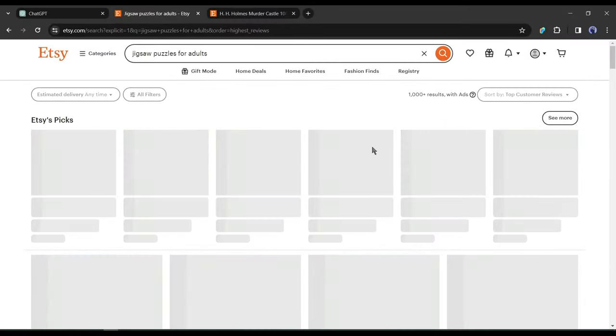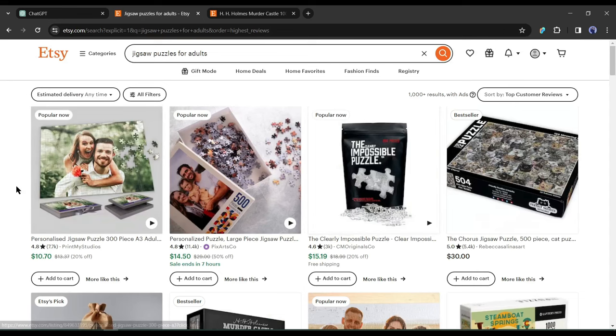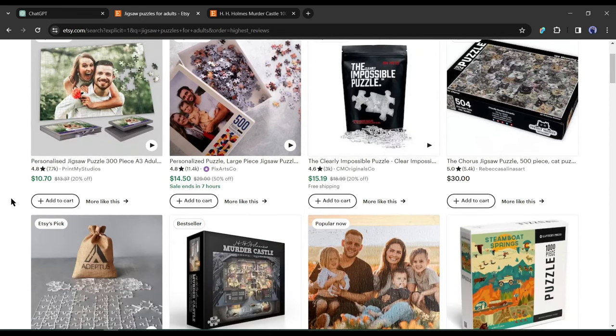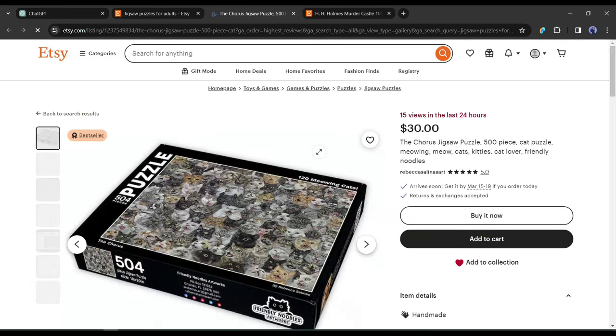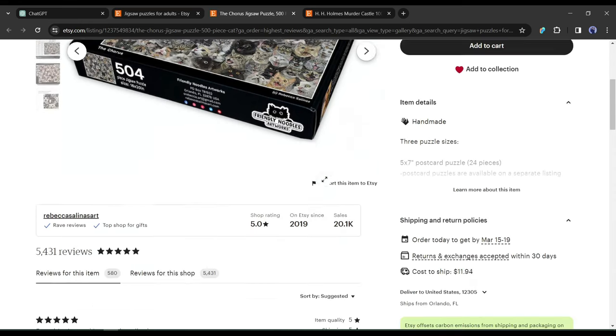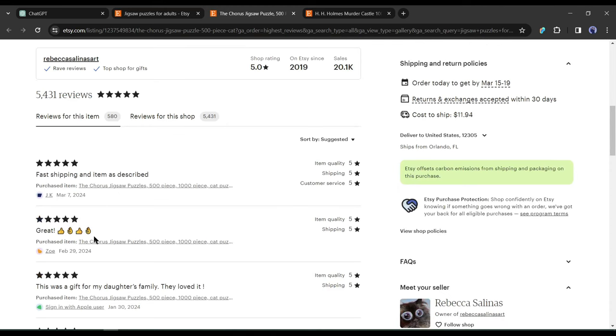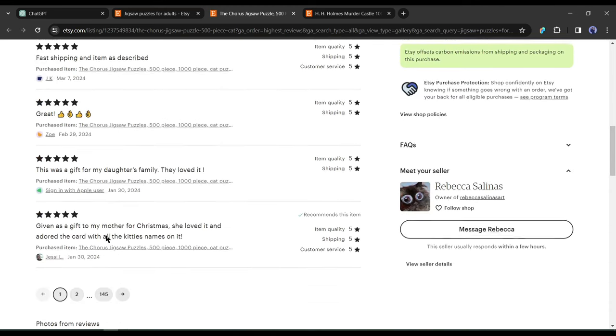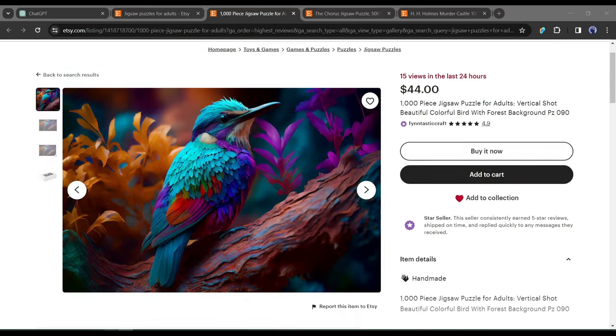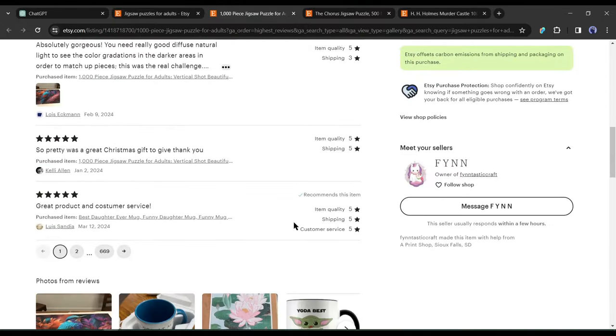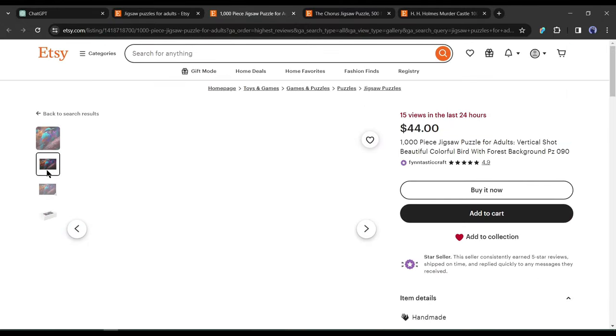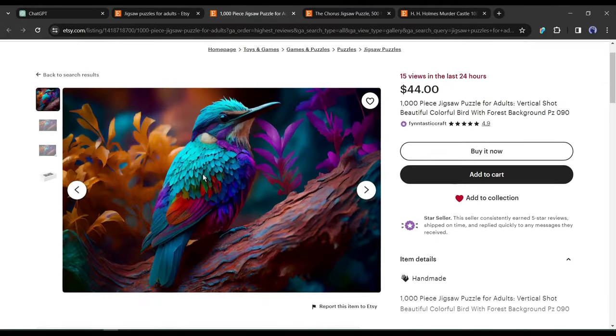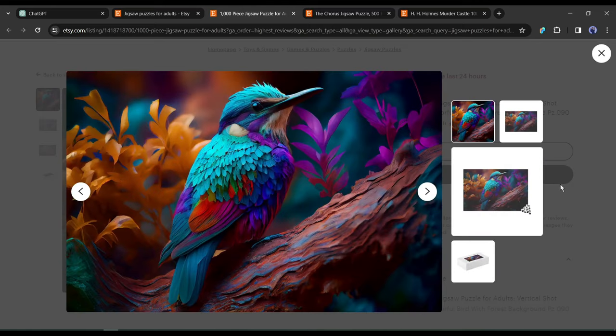Another strategy to identify winning designs is to focus on products with a substantial number of reviews. They don't necessarily have to be bestsellers, but consistent and recent reviews are key indicators of a product's popularity. If you notice a product accumulating multiple reviews on the same day, it's a strong signal that it's selling exceptionally well. In this way, select some designs and create a list.